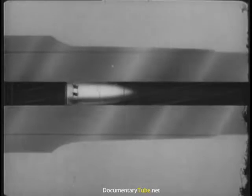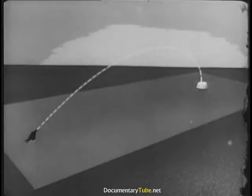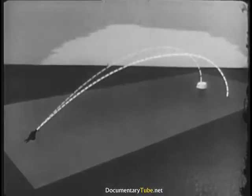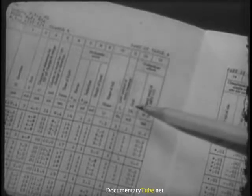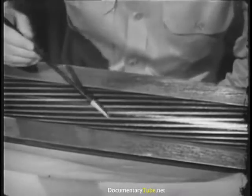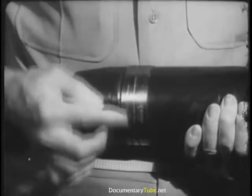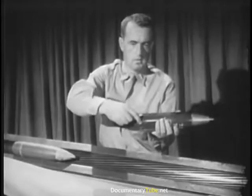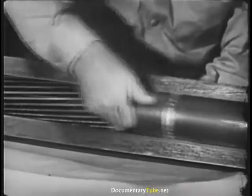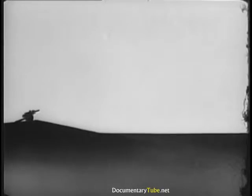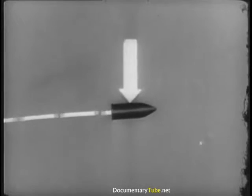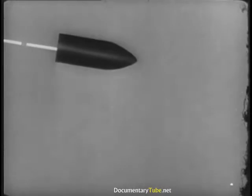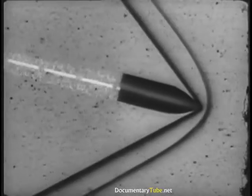Having the projectile spin is another solution to the tumbling problem. This, however, causes the projectile to swerve from a straight course, drifting to one side according to the direction of the spin. That isn't as bad as it might seem, because we know it's going to happen, and we allow for the drift in aiming. To get the required spin, spiral grooves are cut in the bore of the gun, and a soft rotating band put around the projectile. The band engages the grooves, and the projectile rotates or spins. Although there are many forces affecting the projectile, the most important to remember are gravity, which pulls the projectile down, and drag due to air resistance, which slows the projectile.